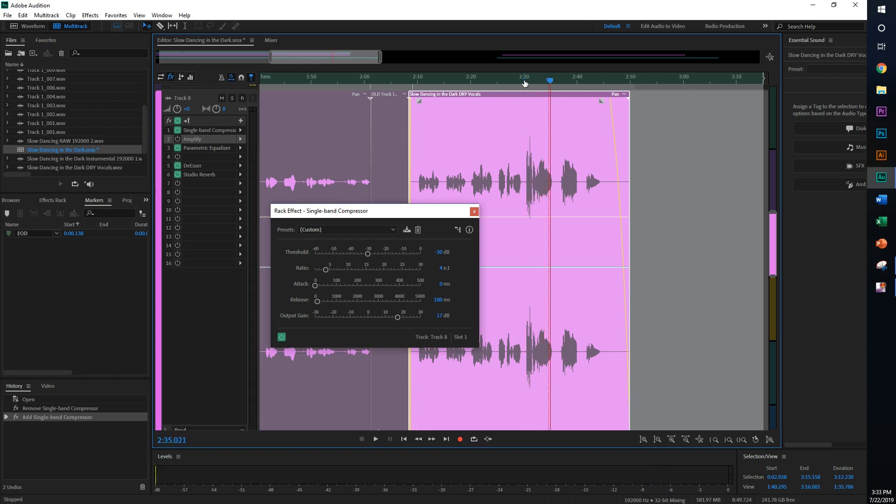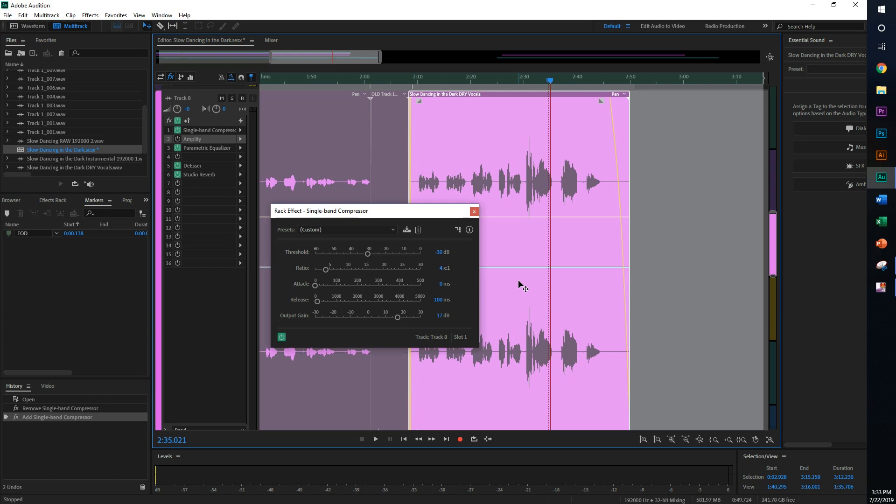So that's about it. Single band compressor in Adobe Audition is extremely straightforward. You set your threshold which anything louder than this threshold will get affected. Ratios are how much you want it affected by. Basically, the louder the volume gets, the more times it's going to reduce the volume to go below that threshold. So if you set it by 30 times, that means it's going to get 30 times quieter when it passes through a threshold, which is a lot.